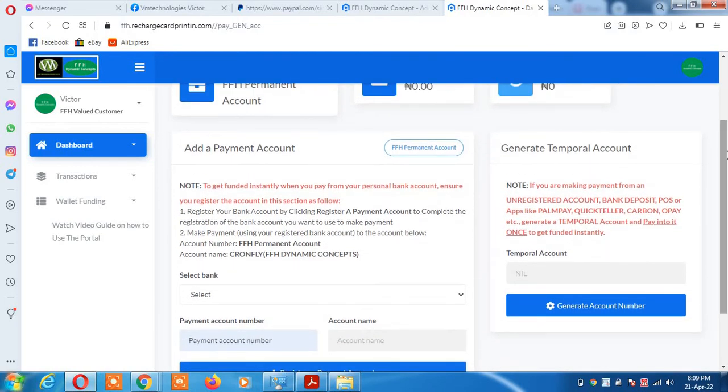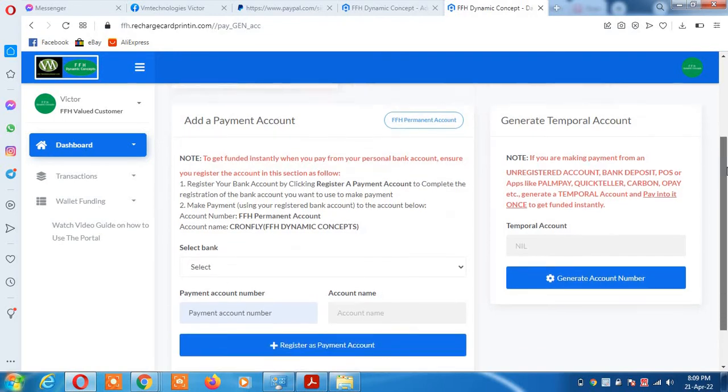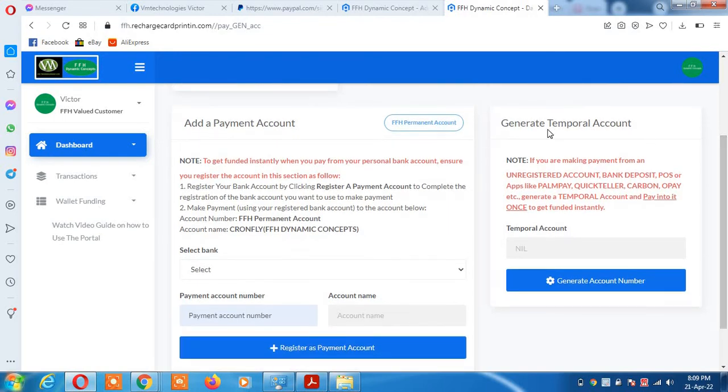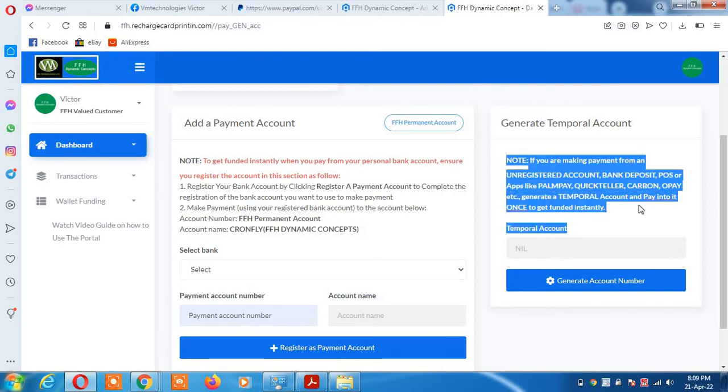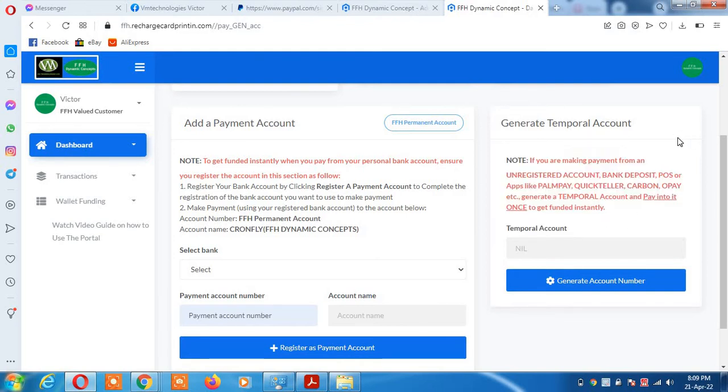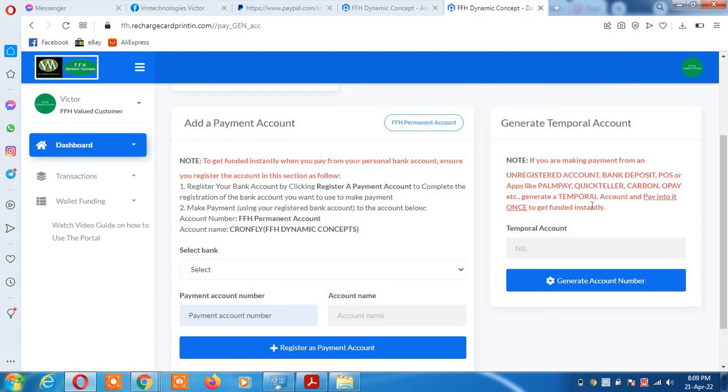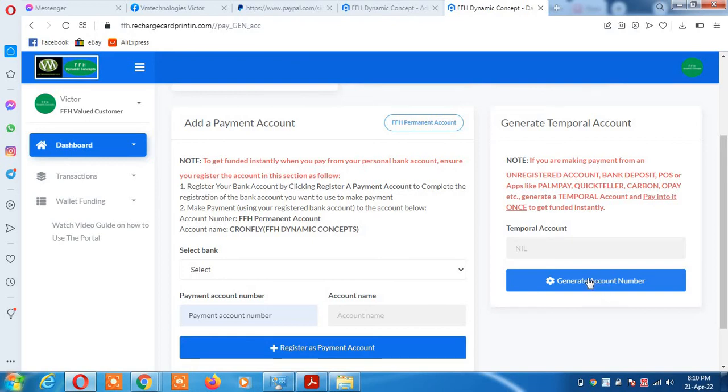Now if you are using Access Bank and other third-party apps, your category is this one. You see Access Bank, bank app, POS, Quickteller, Carbon, OPay. You have to generate a temporary account number, and you use it to pay just once per day.